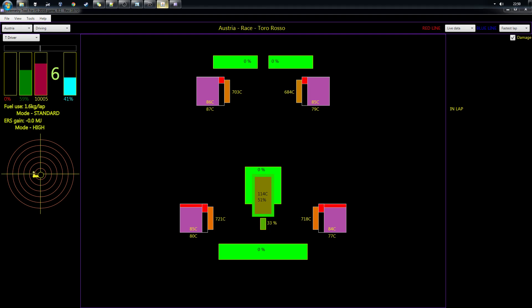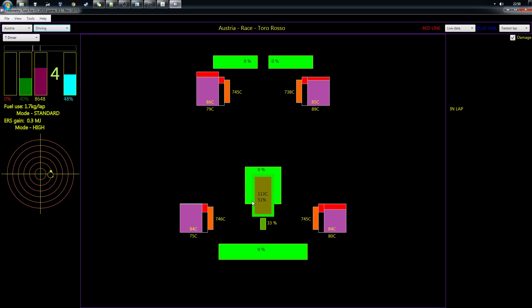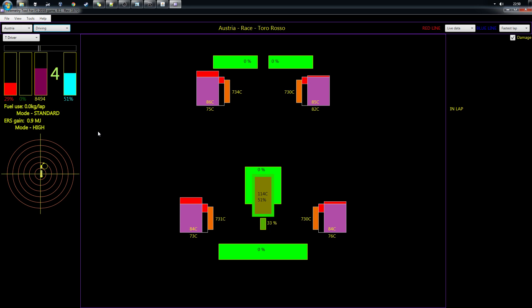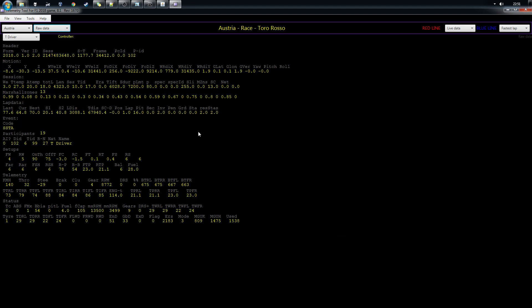There's a driving data section where you can see your current tire compound, temperatures, car damage, and how hot the engine is running. It's basic information, but useful if you don't use any dedicated dash applications.